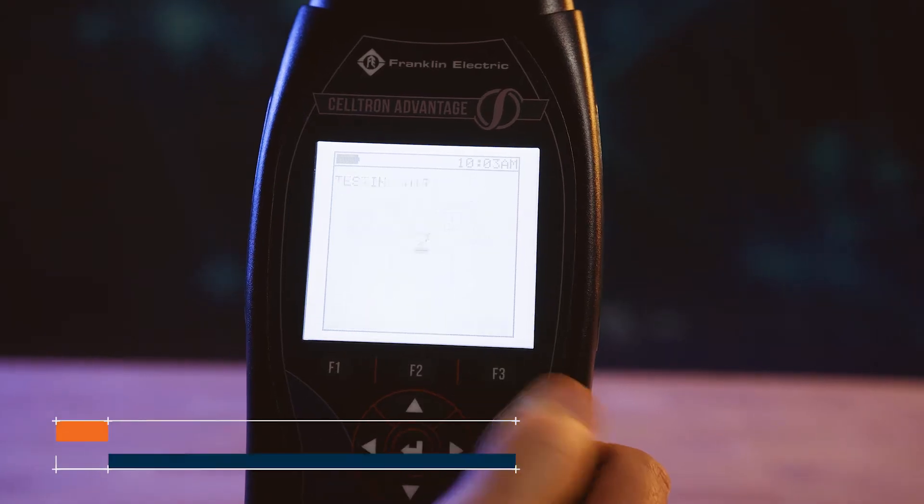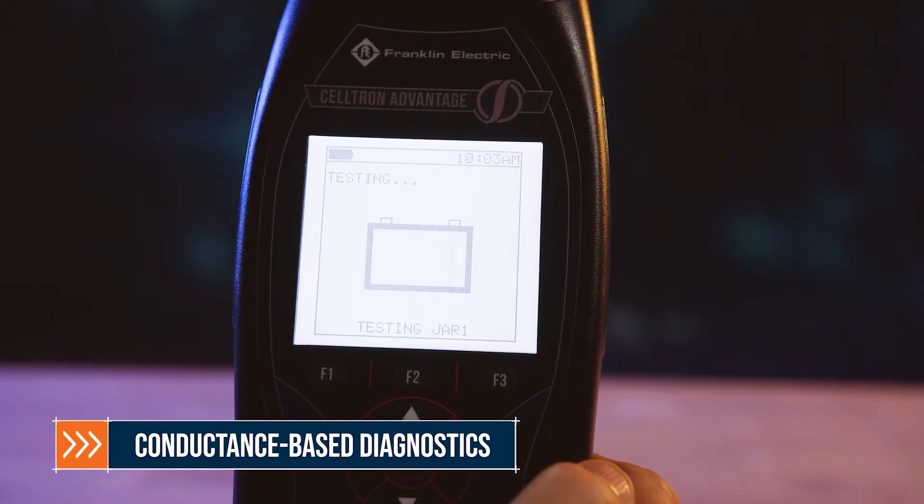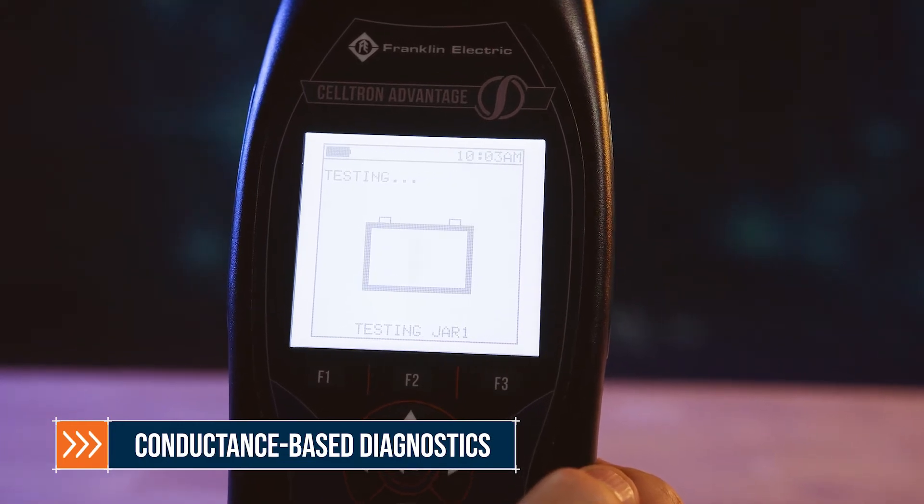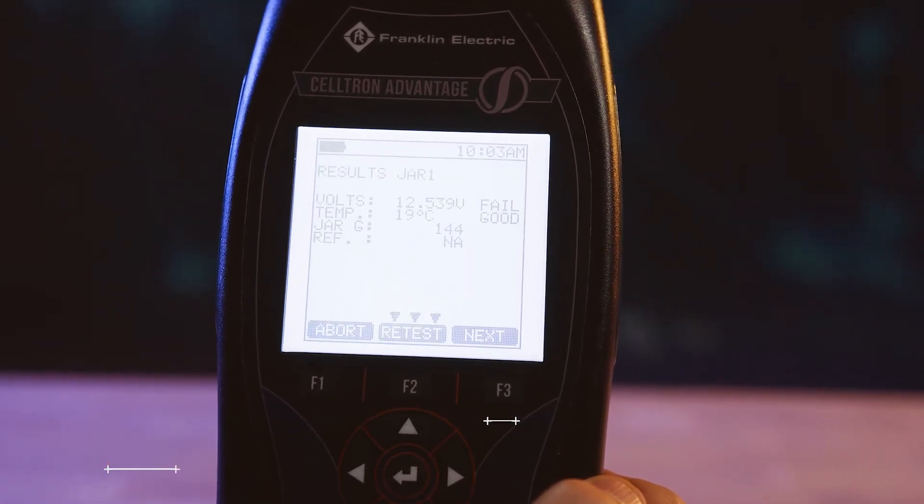Conductance-based diagnostics deliver a highly accurate and reliable predictor of the battery's state of health.